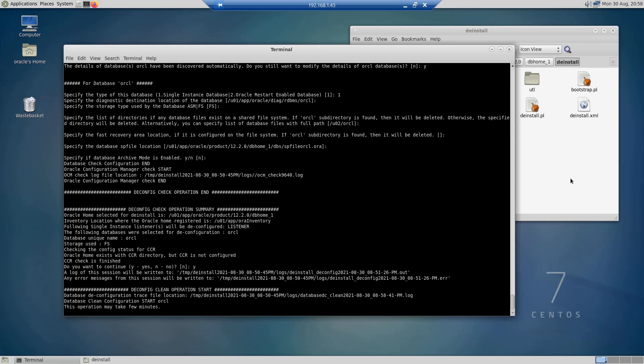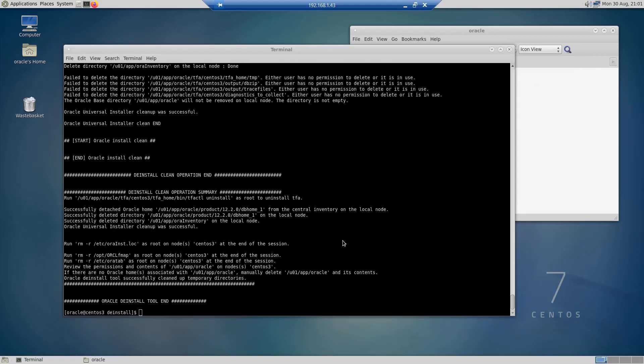It's going to start deinstalling this database and this is going to take a few minutes depending on the speed of this server. Now the deinstall tool has finished deinstalling the database. As you can see here, it has successfully detached the Oracle home, successfully deleted the directory DB_home_1, and successfully deleted the directory ora_inventory.